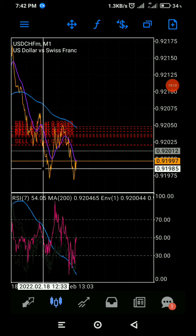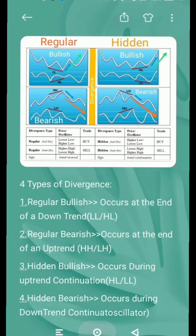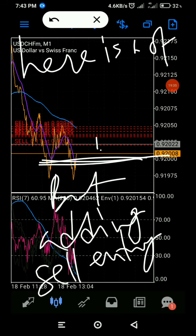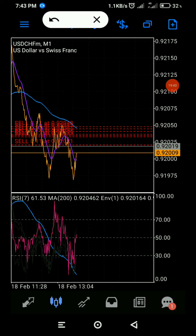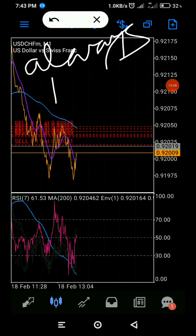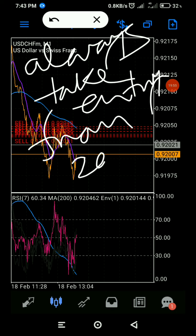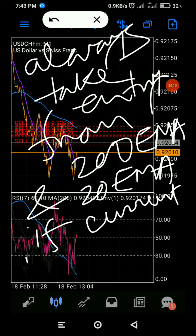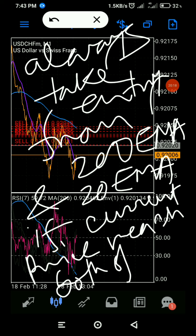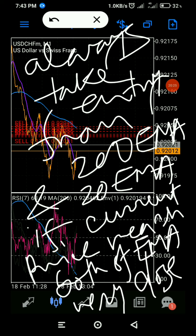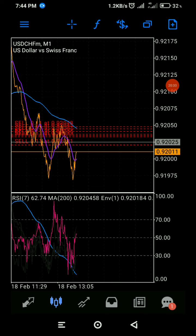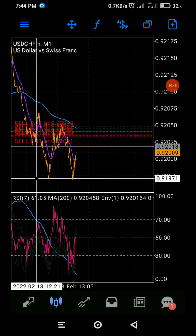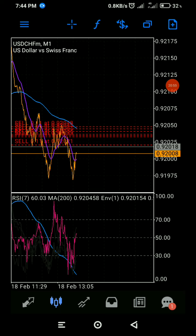We still expect to see price moving much more down from this level. We can add more sell entries. Always take entries from the 200 EMA and 20 EMA — that would be a better entry. You just have to wait to see price near the 20 or 200 EMA, then you can take entries or add to entries.